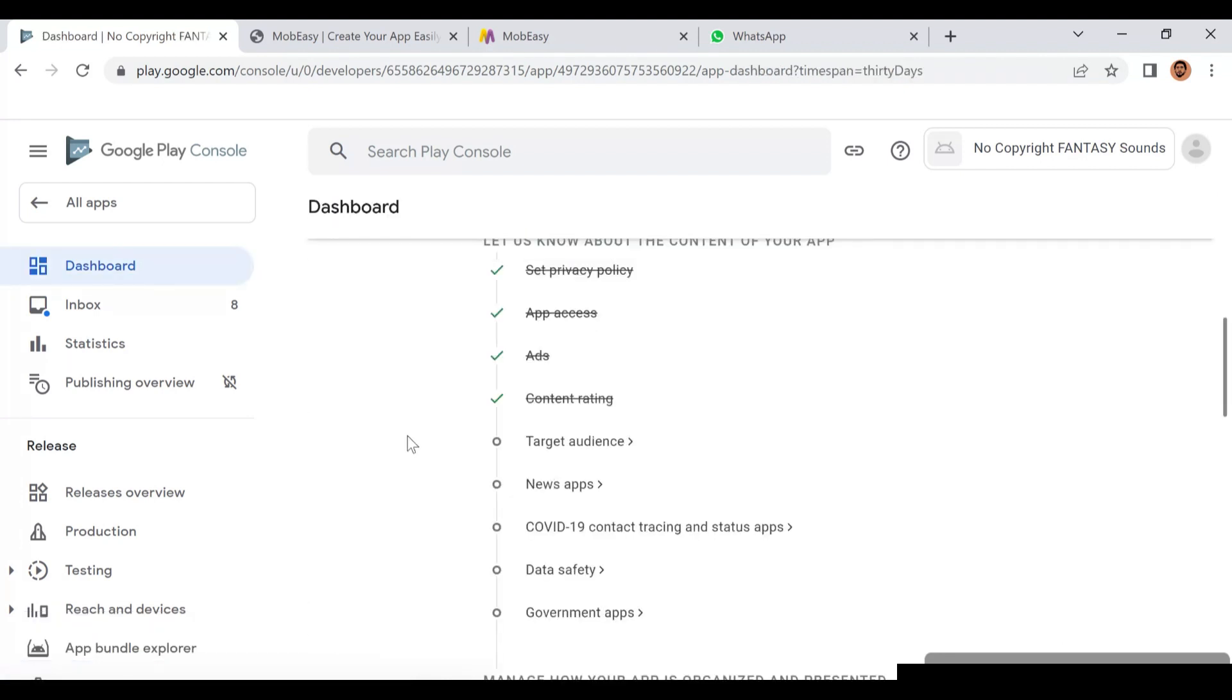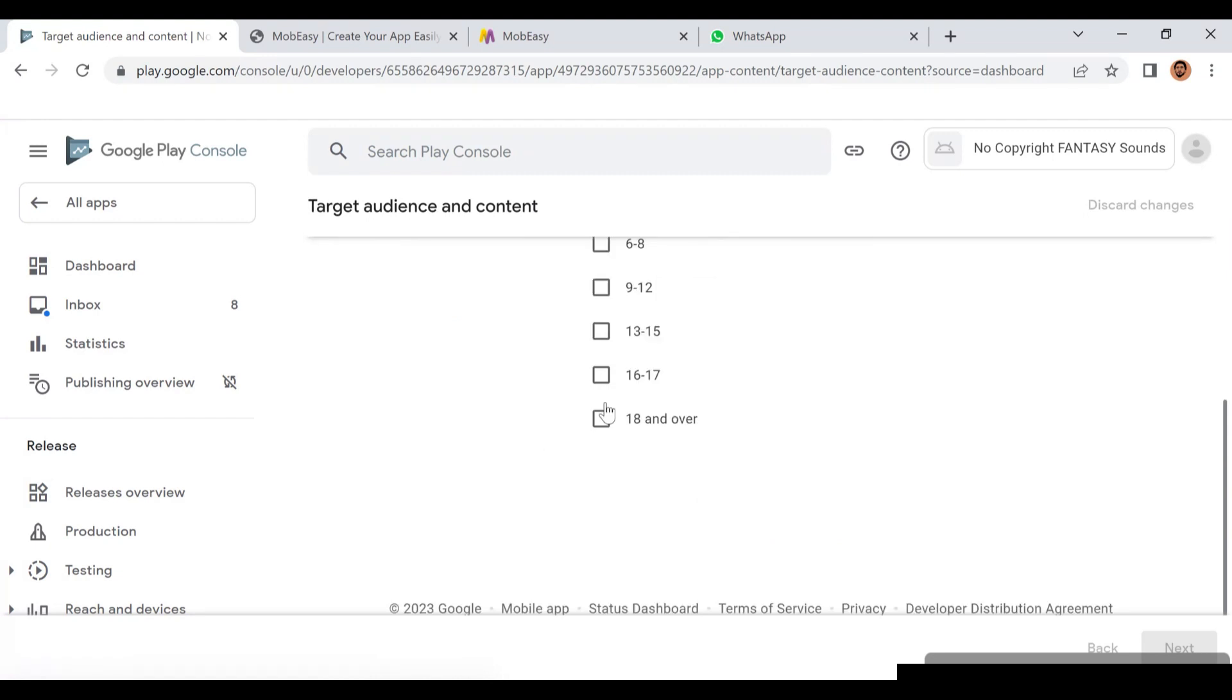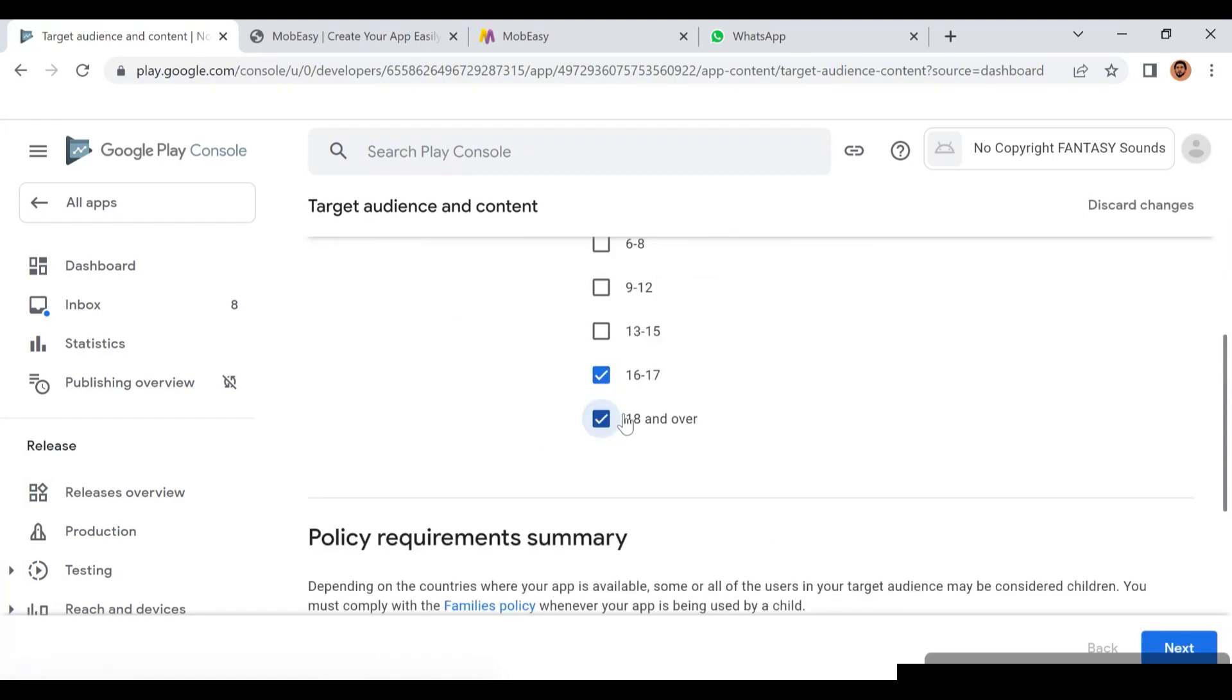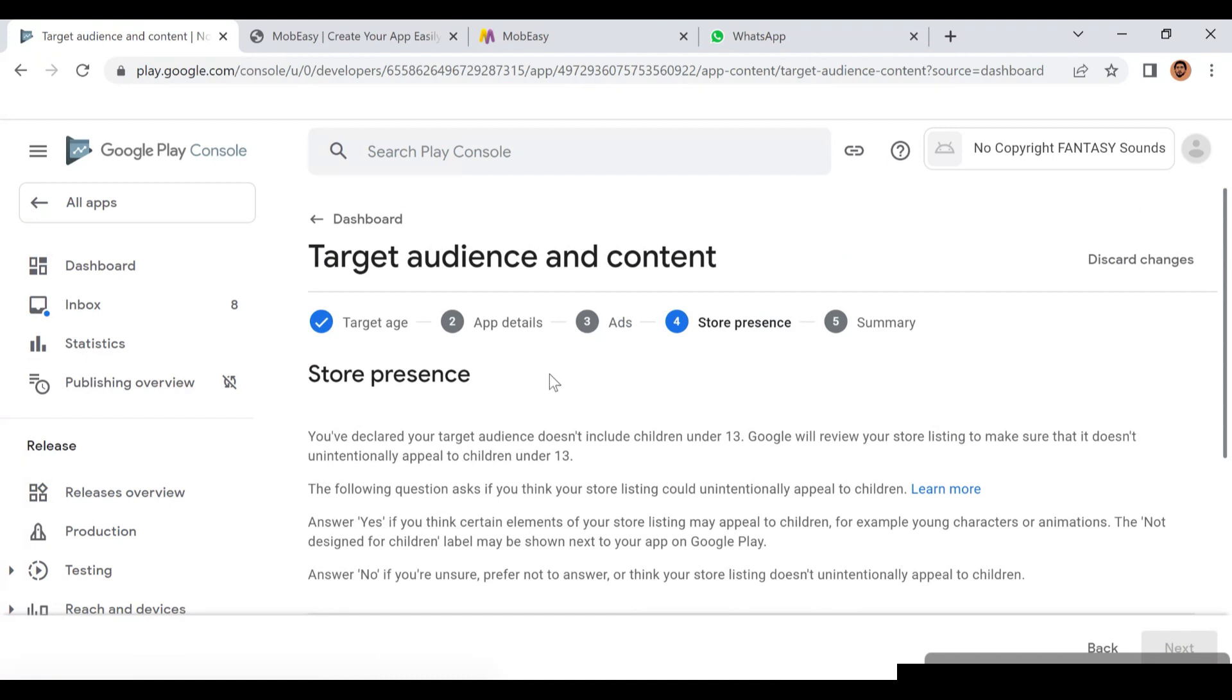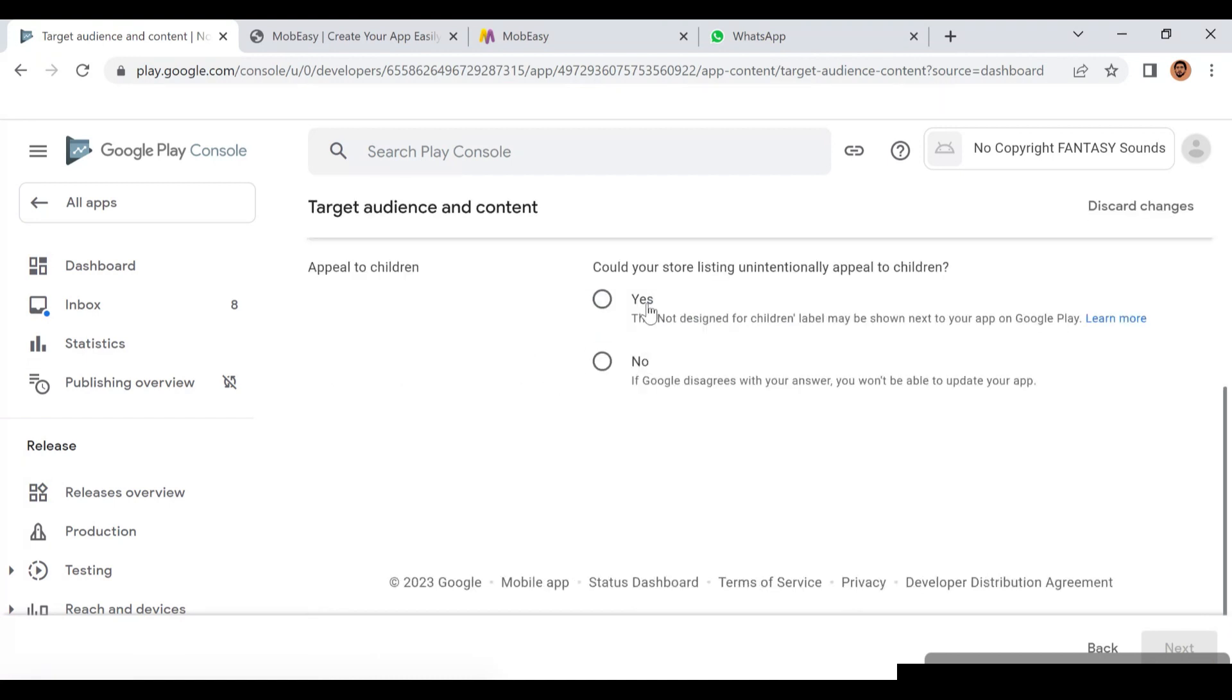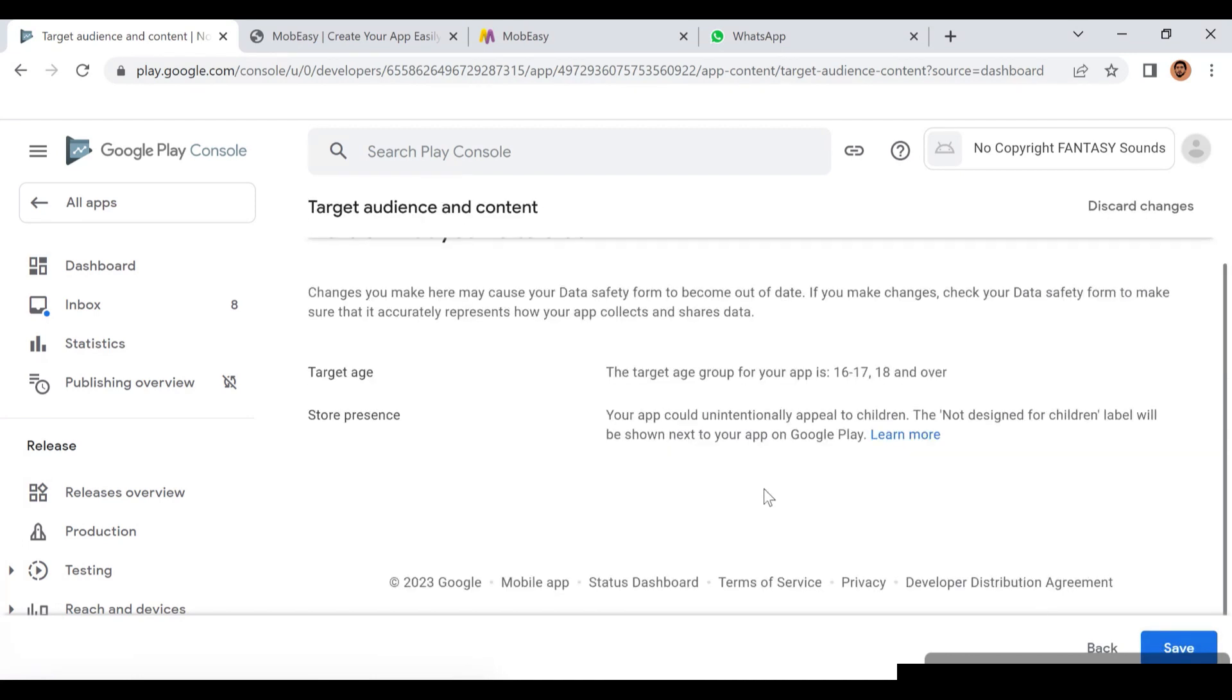Then it'll take you back to your dashboard again. Now you go to the next which is Target Audience. It's going to show you the age, so 16, 17, 18 and above - that's what I normally choose. Then click Next, then click Yes to be in the safer path. Click Yes in this part, then Next, and you're done.